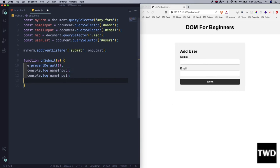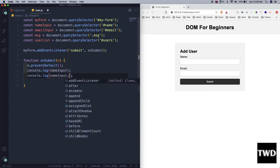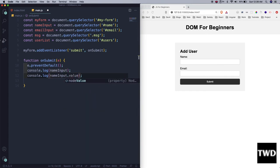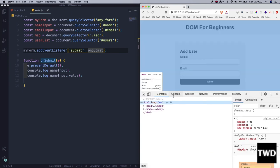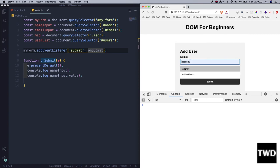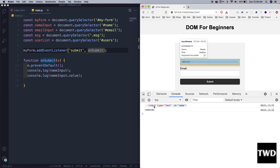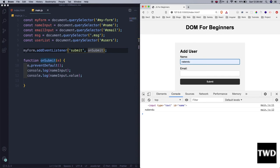Let me first log `nameInput` and `nameInput.value` to see what they are. Let me open the console, add something, and press Enter. So `nameInput` shows the whole input element, and `nameInput.value` shows whatever text we entered. That's how we get the value.